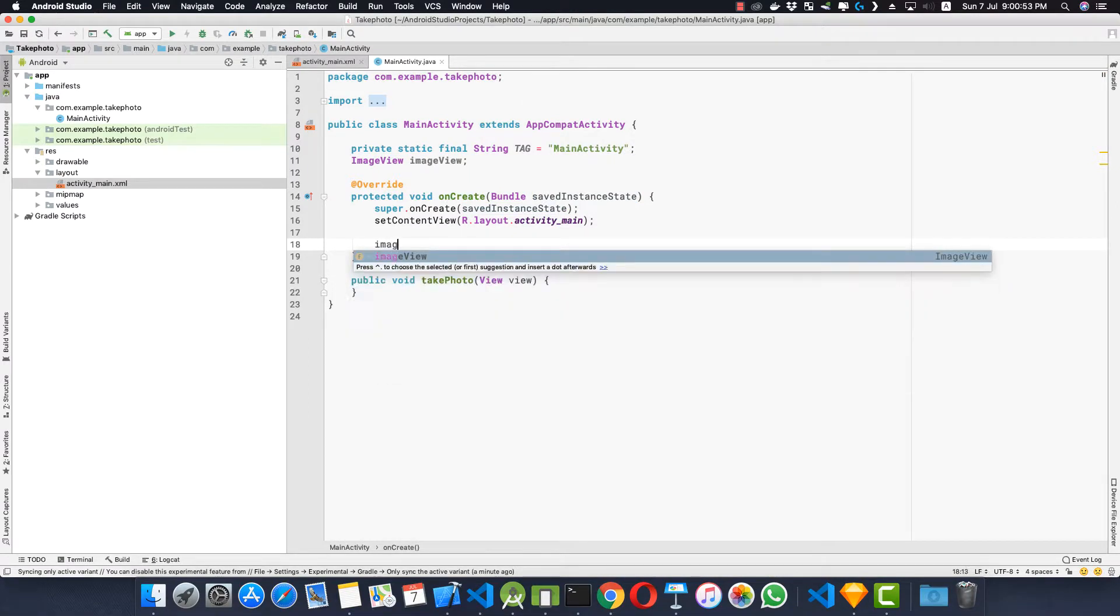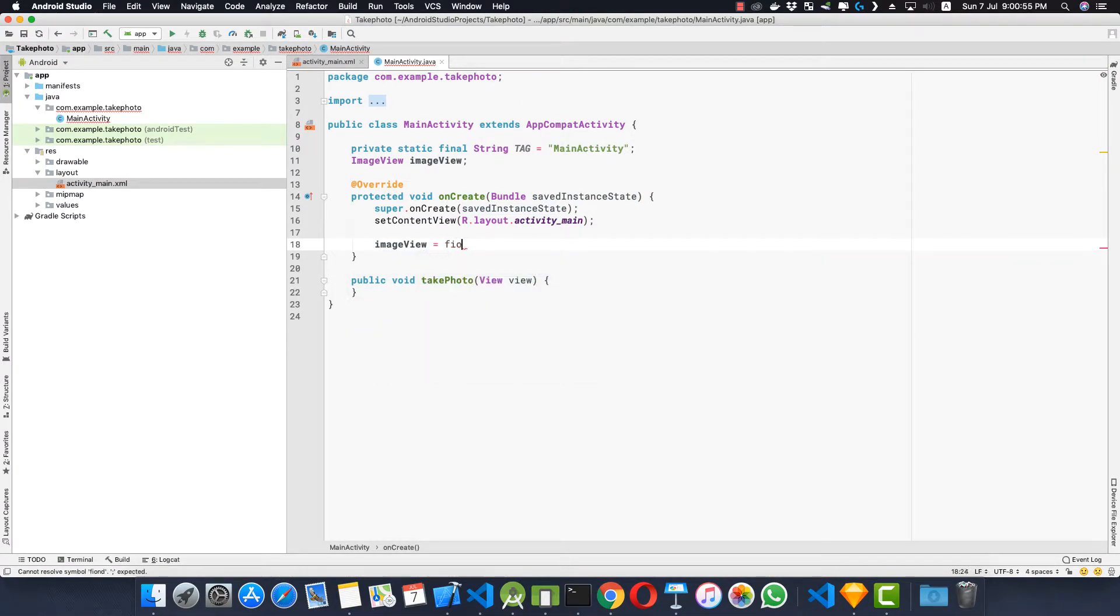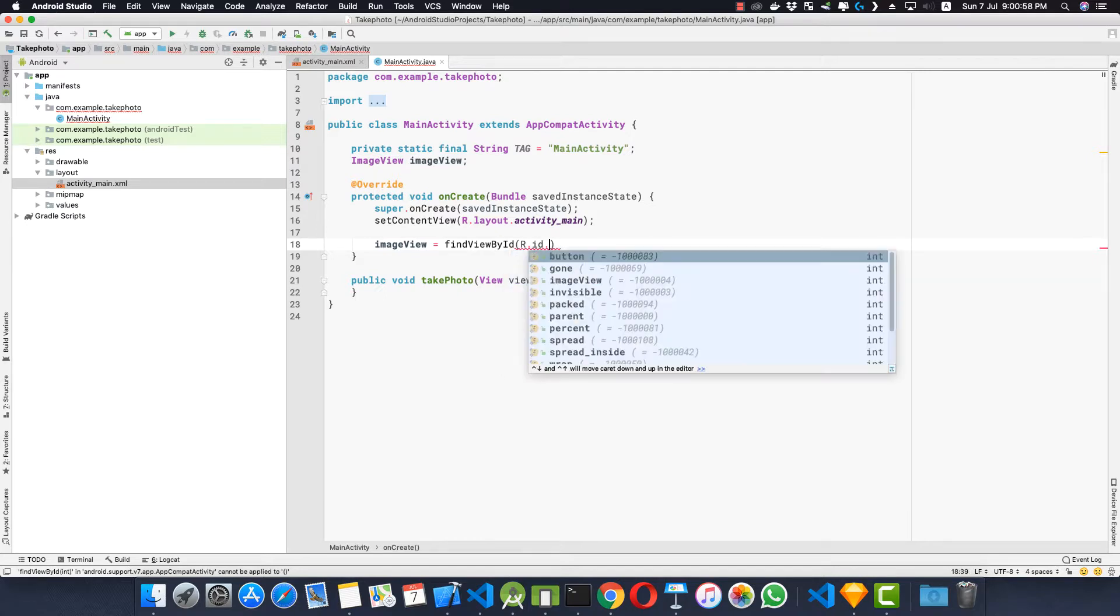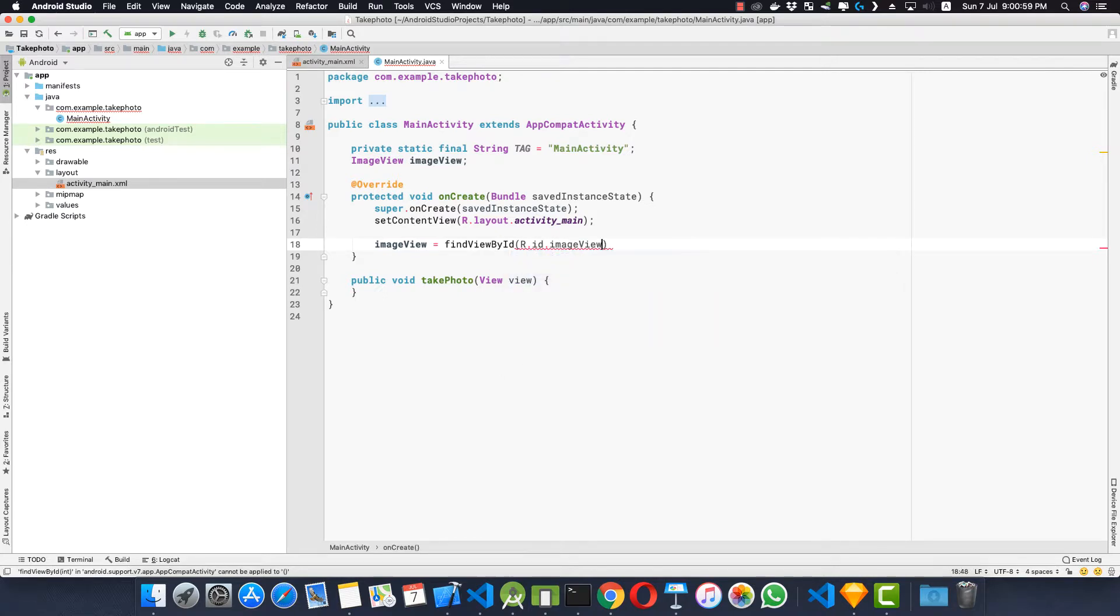ImageView equals findViewById R.id.imageView.